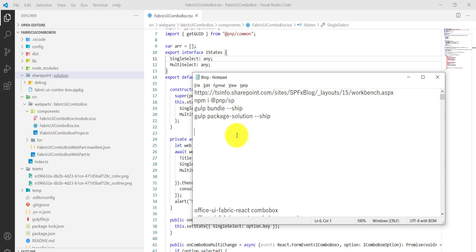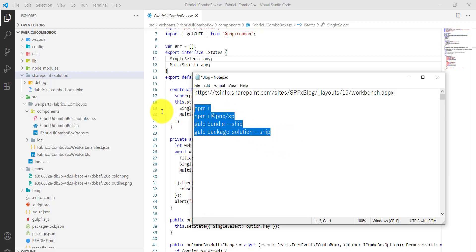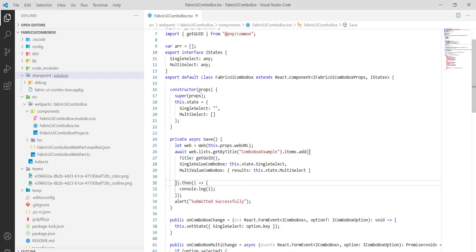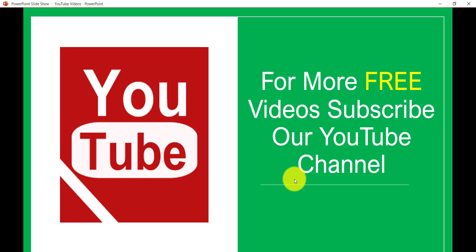I'll put these commands in the blog post anyway, where you'll get everything — code, solution — and you just need to run npm install because the solution won't contain node_modules. I'll put the four commands in the blog post as well. If you want similar videos, subscribe to our YouTube channel — you'll get lots of free videos on SharePoint, Office 365, Power Platform, and SPFX. Thank you and have a nice day.